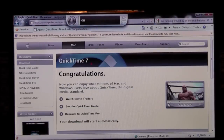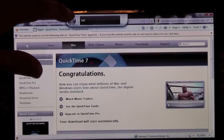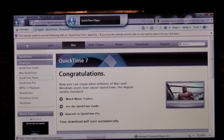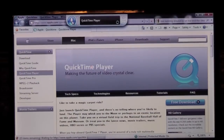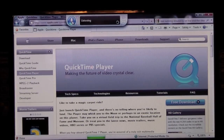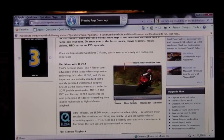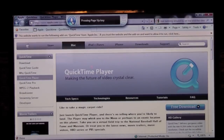Here's some more Windows Internet Explorer. QuickTime Player. Page down. Page up. Page up.